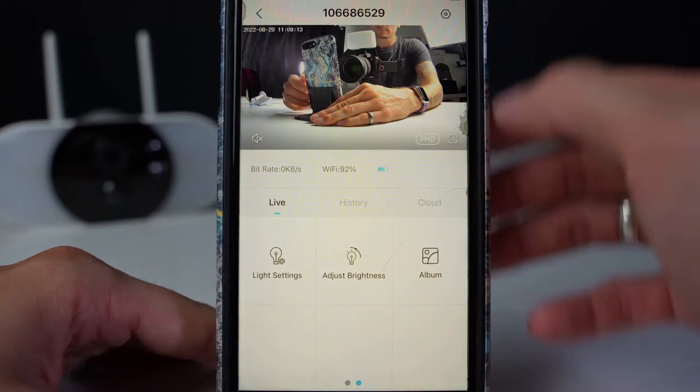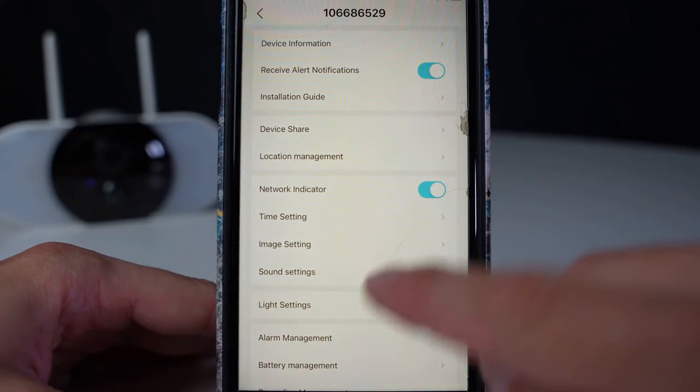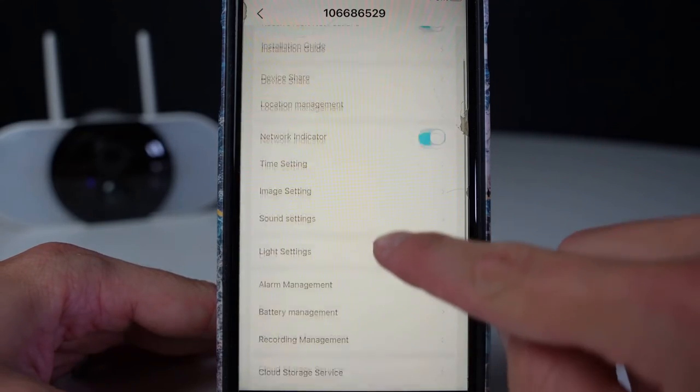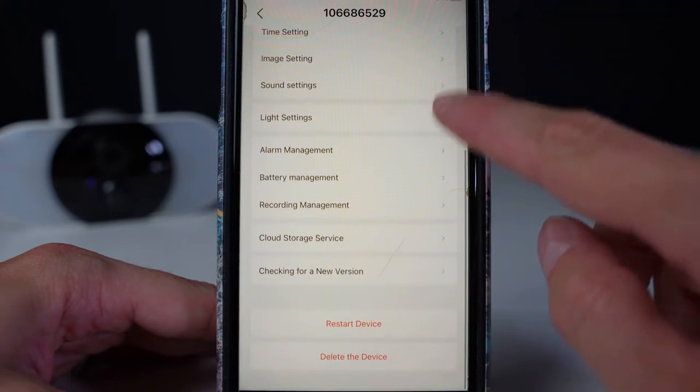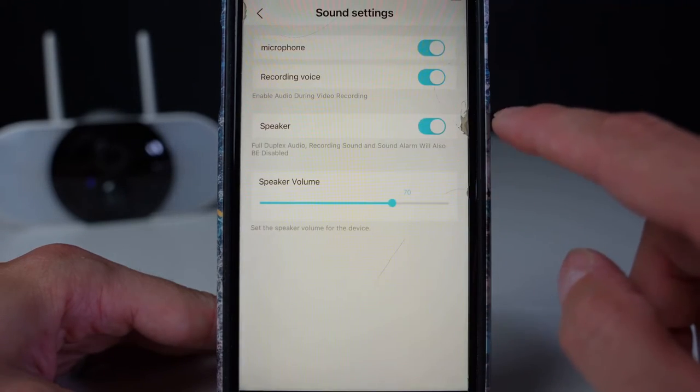If you press the settings icon in the top right corner, you'll be able to see all your settings to make more adjustments. You can also adjust the sound.